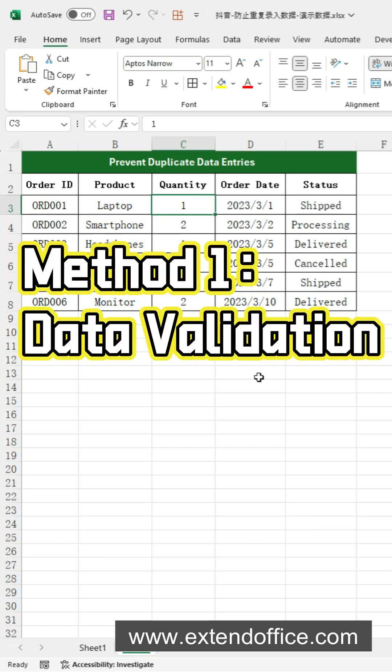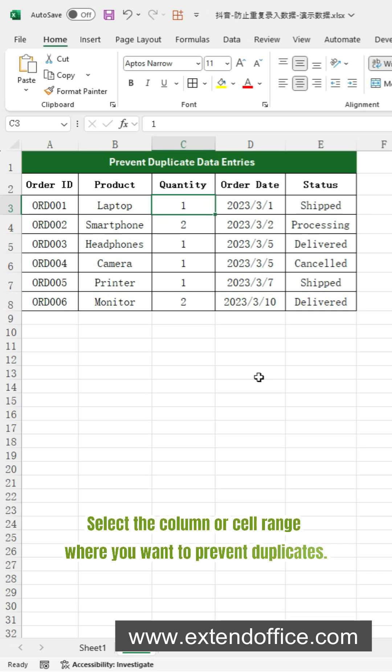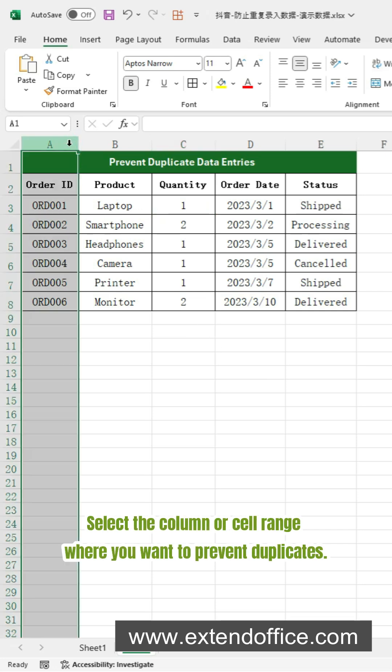Using the Data Validation feature, select the column or cell range where you want to prevent duplicates.